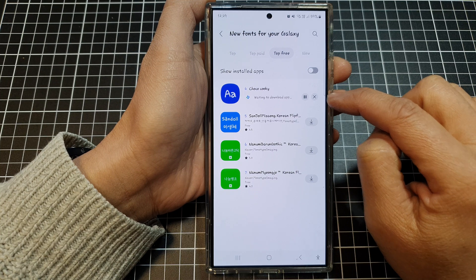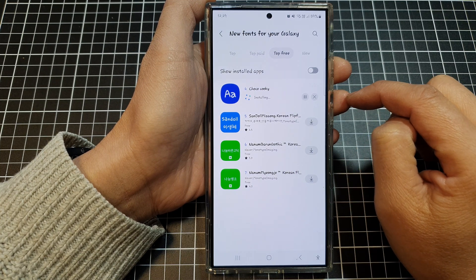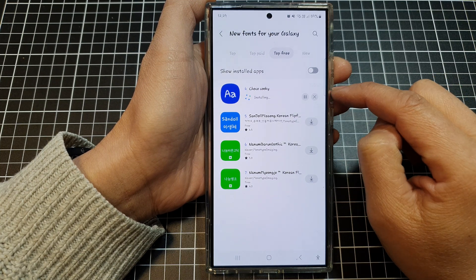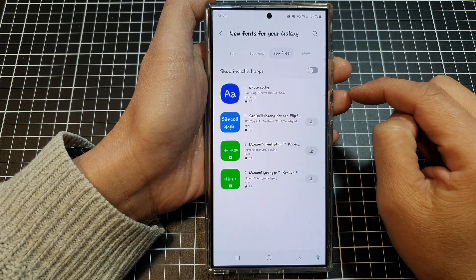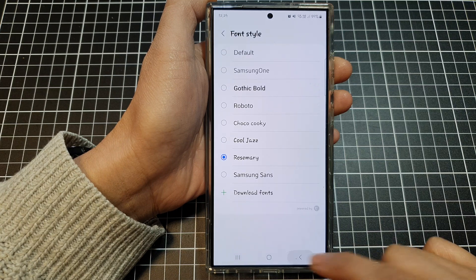Tap on the download button and wait for it to be installed. After that, tap on the back key to go back.